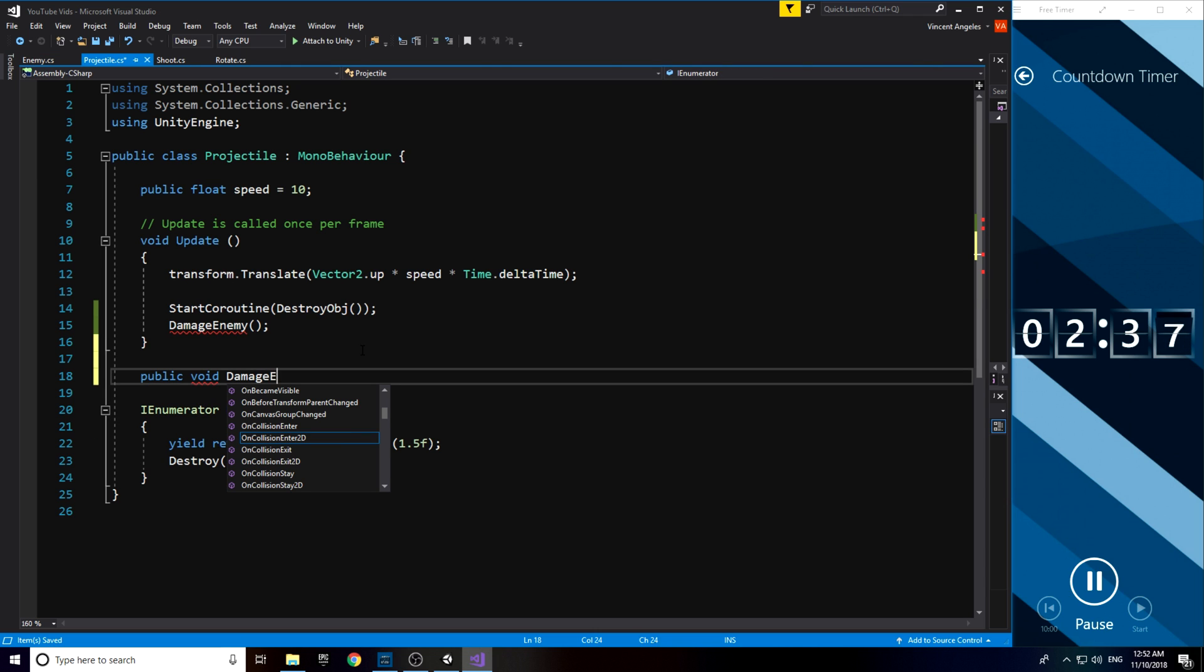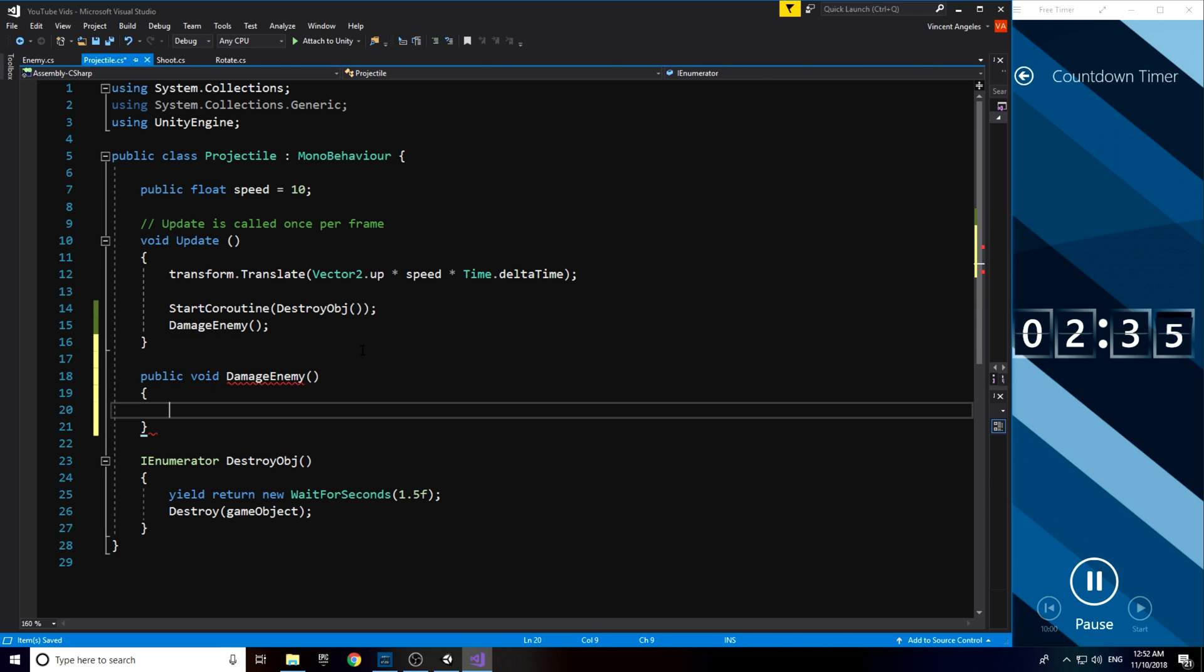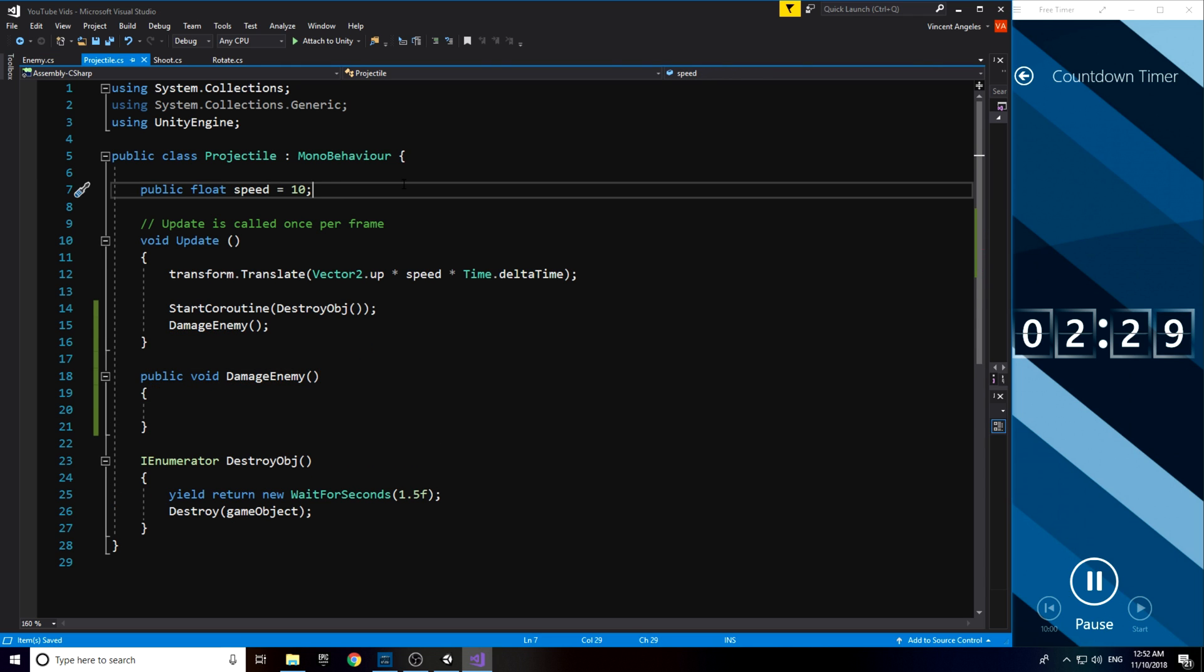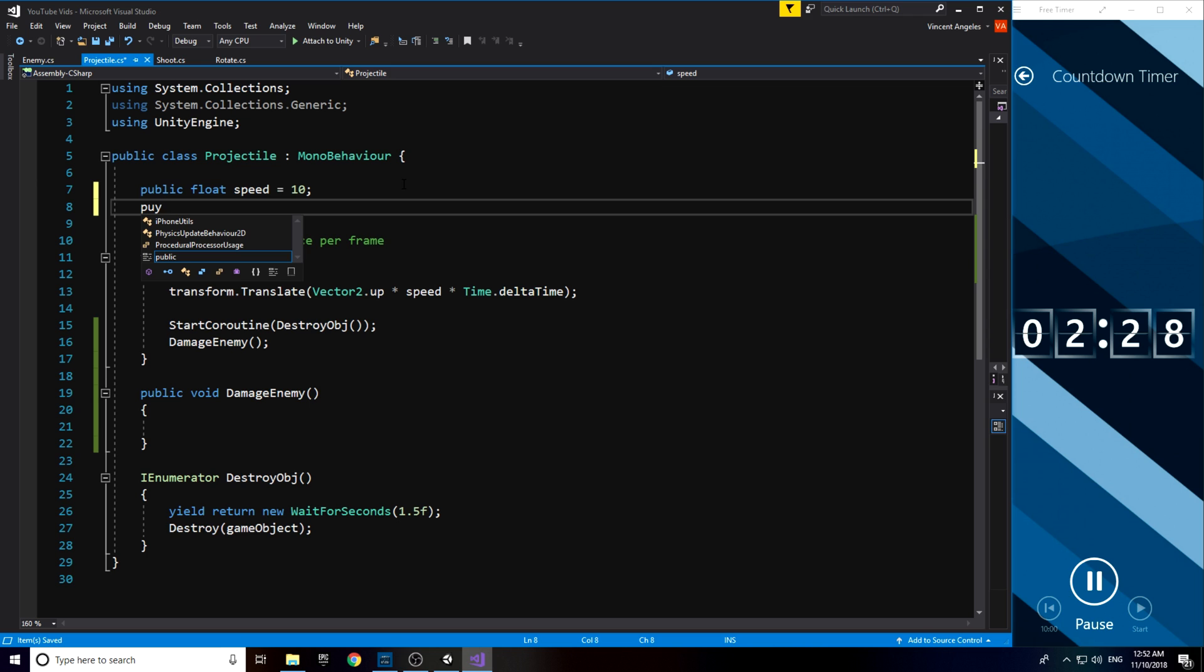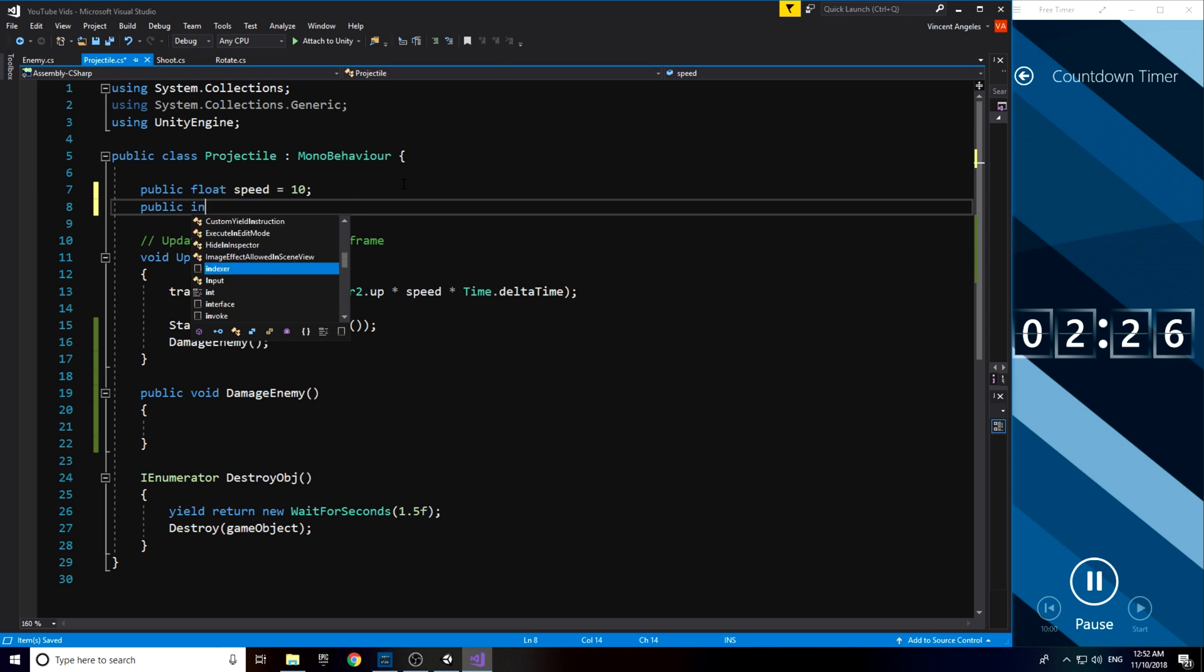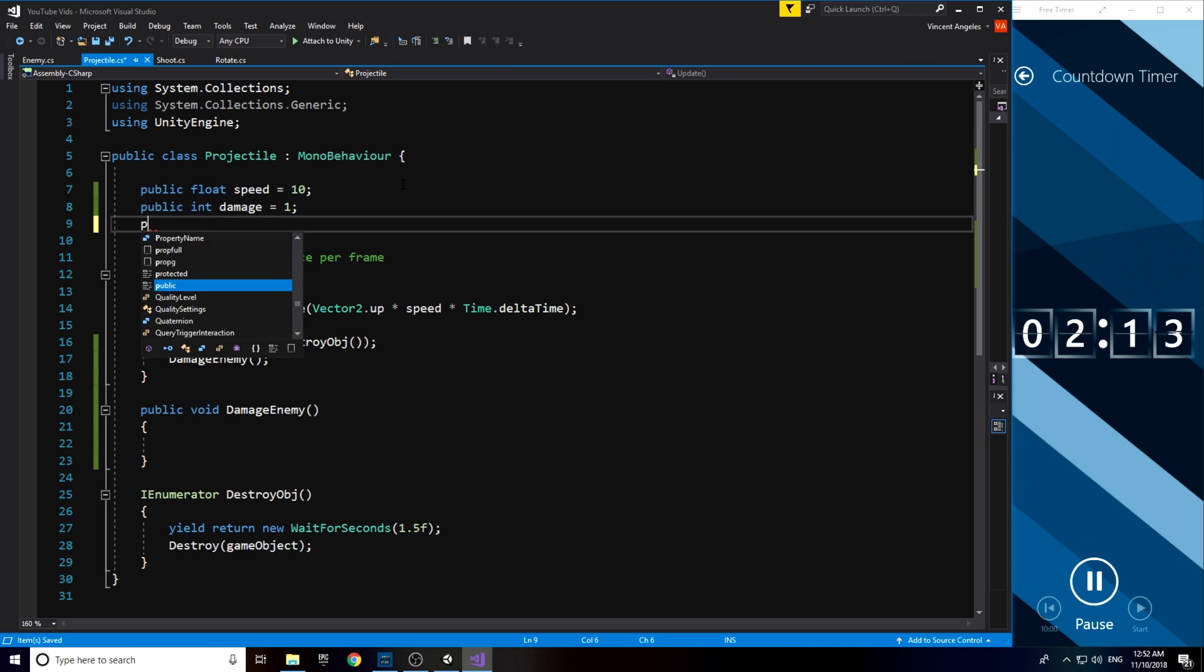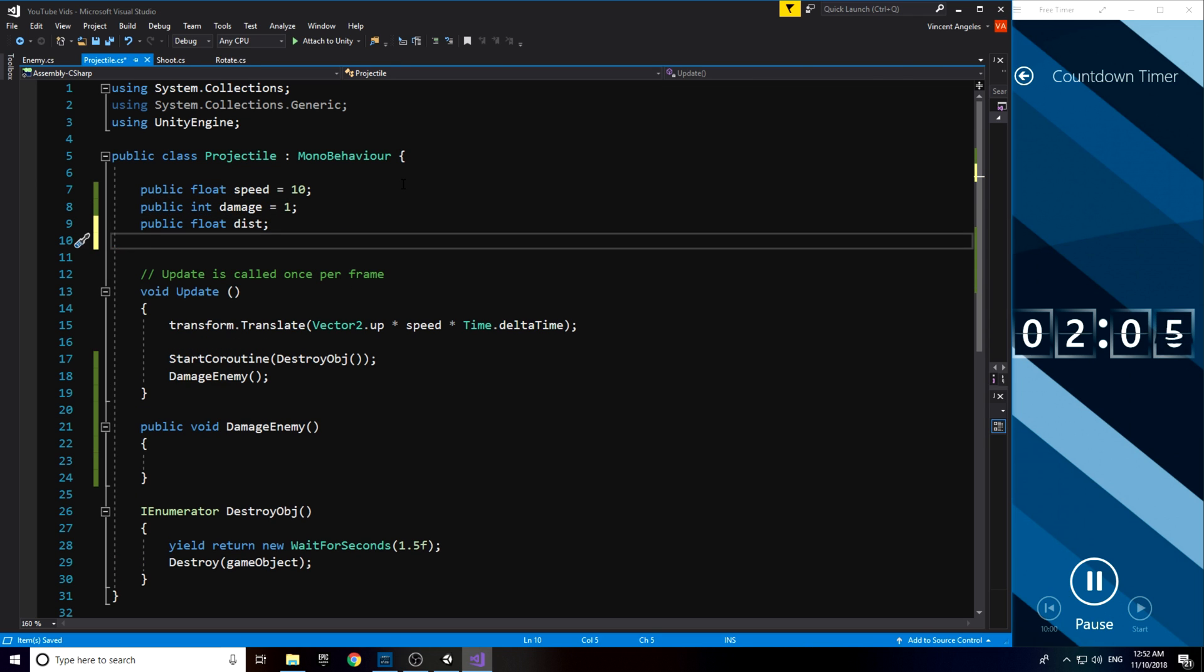Back in the projectile script, I also made a new method called damageEnemy and then added the variables: playerDamage, the distance from the projectile to the enemy, and the layer mask of the enemy.